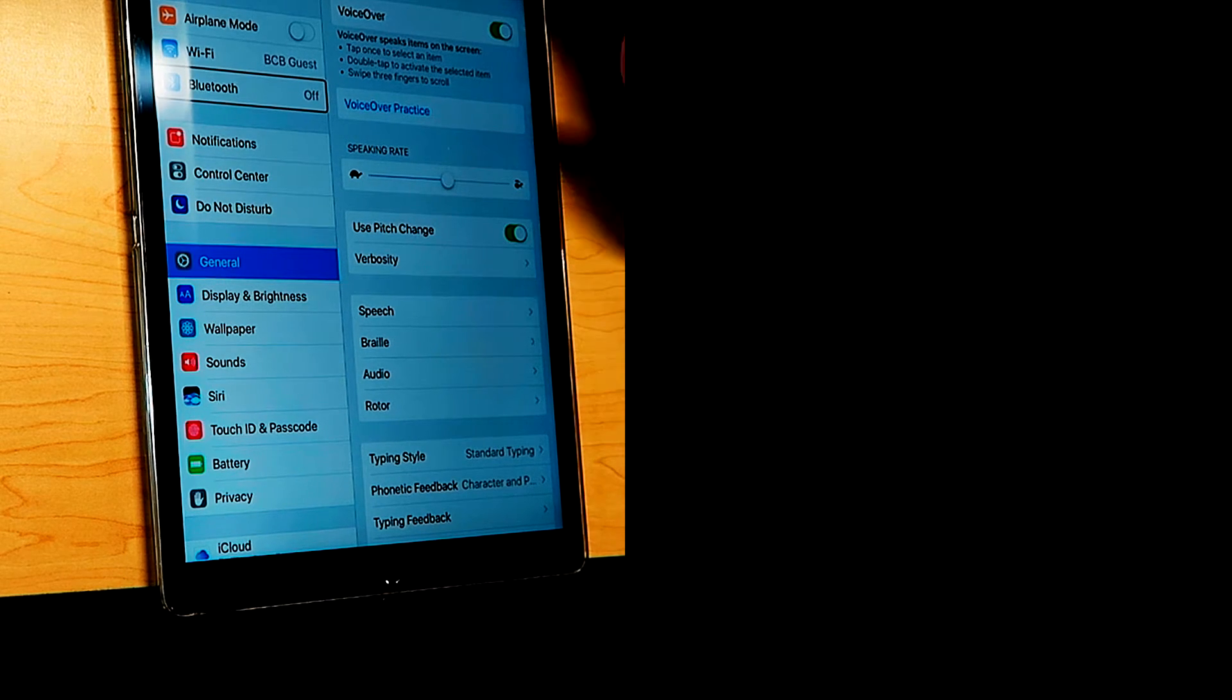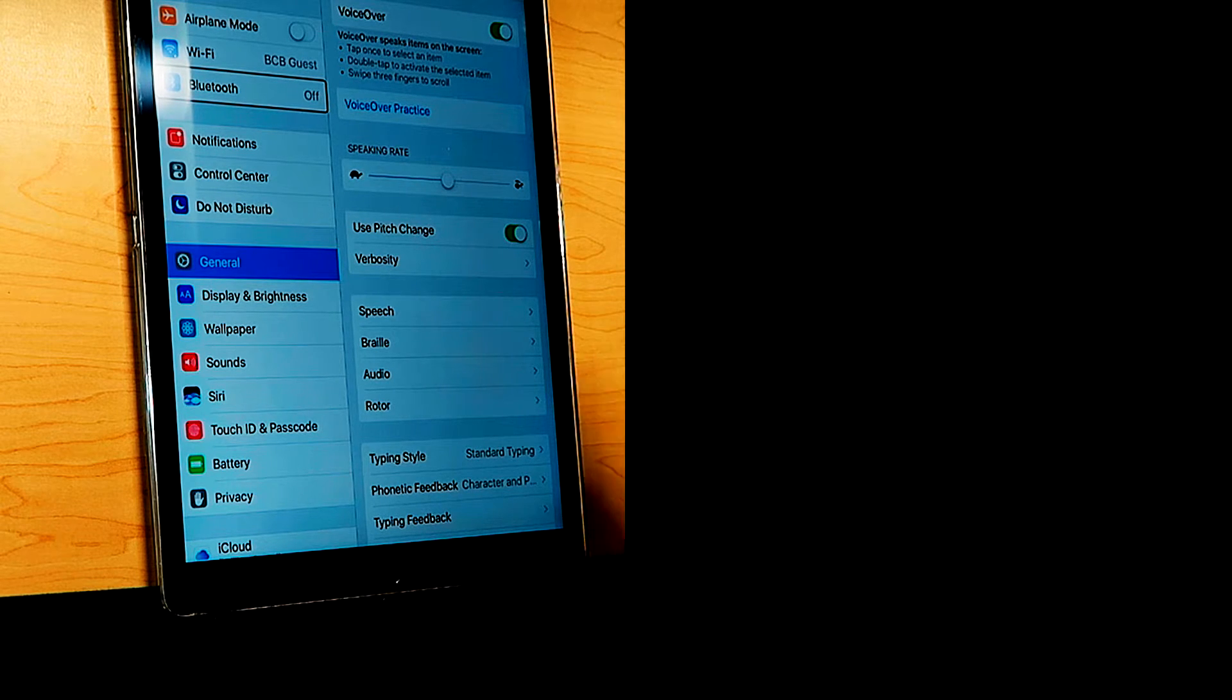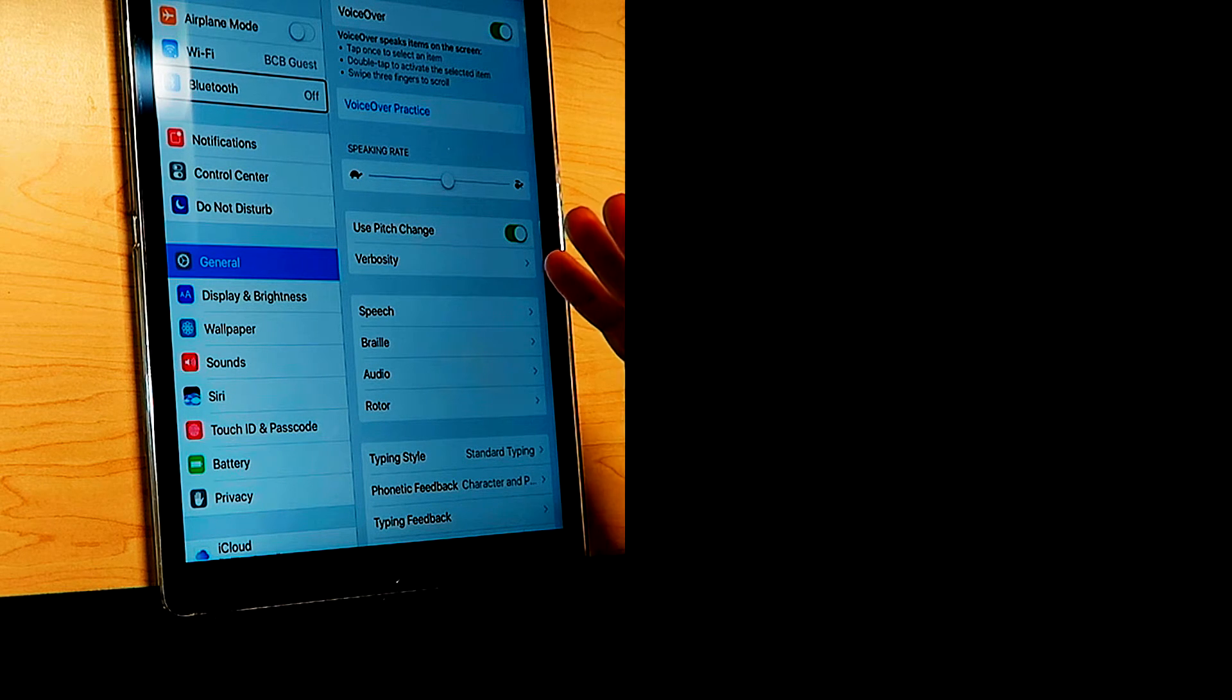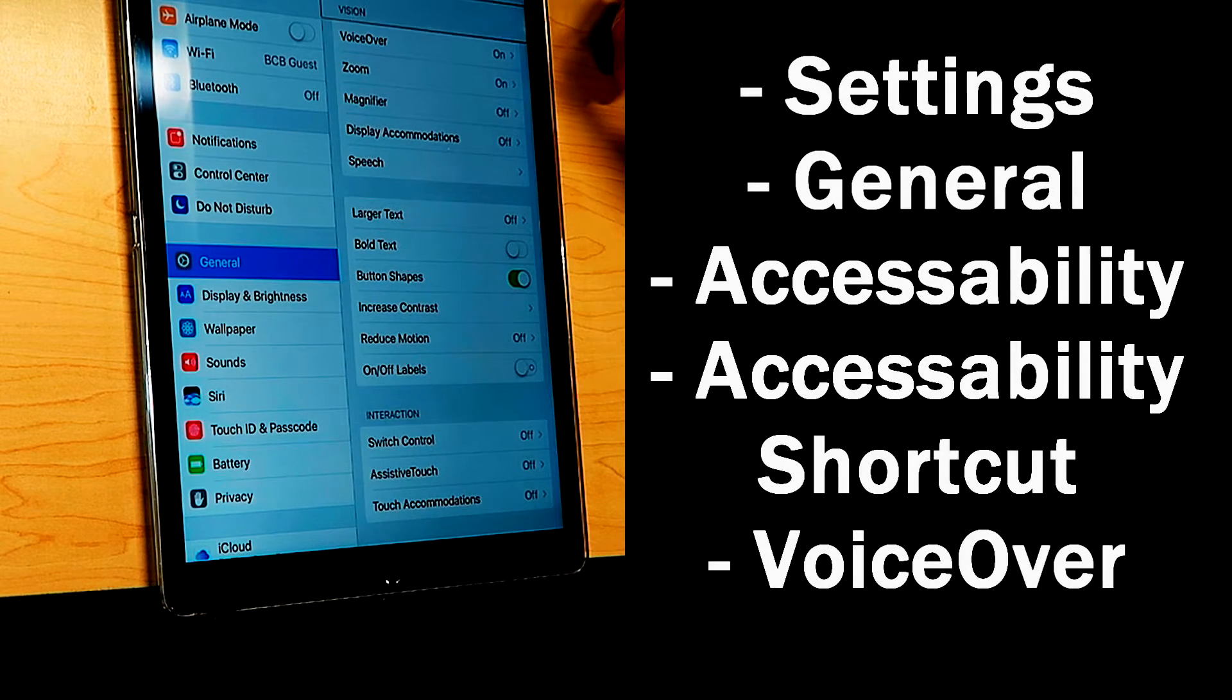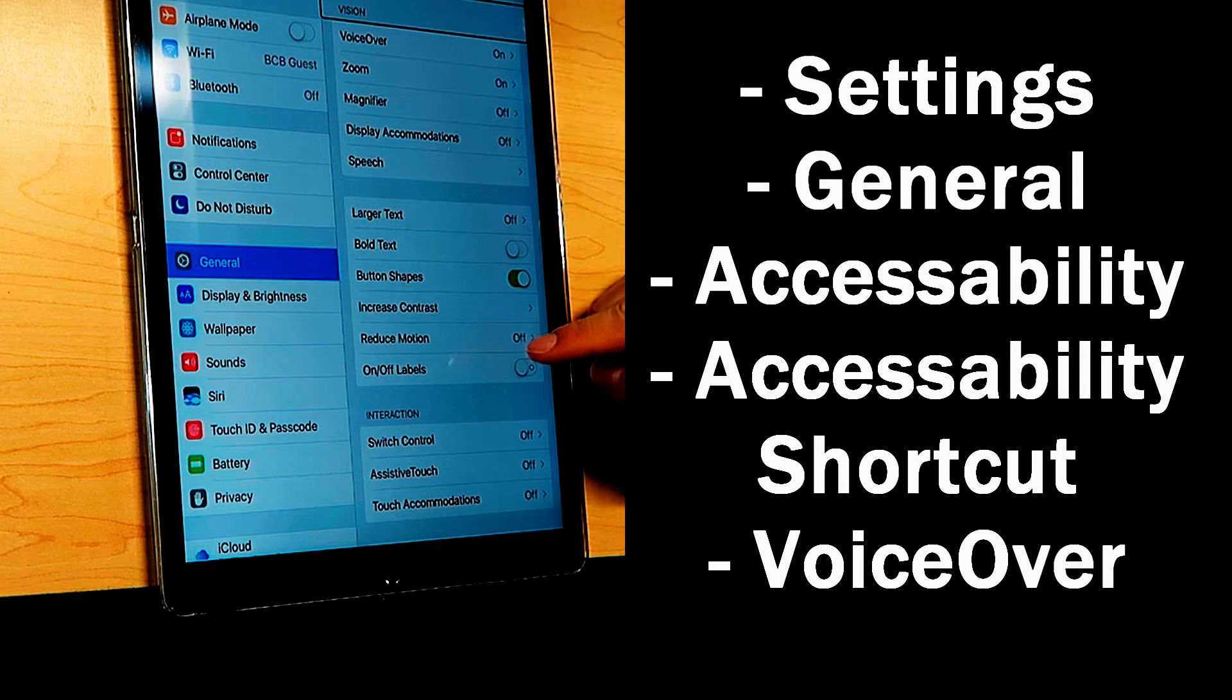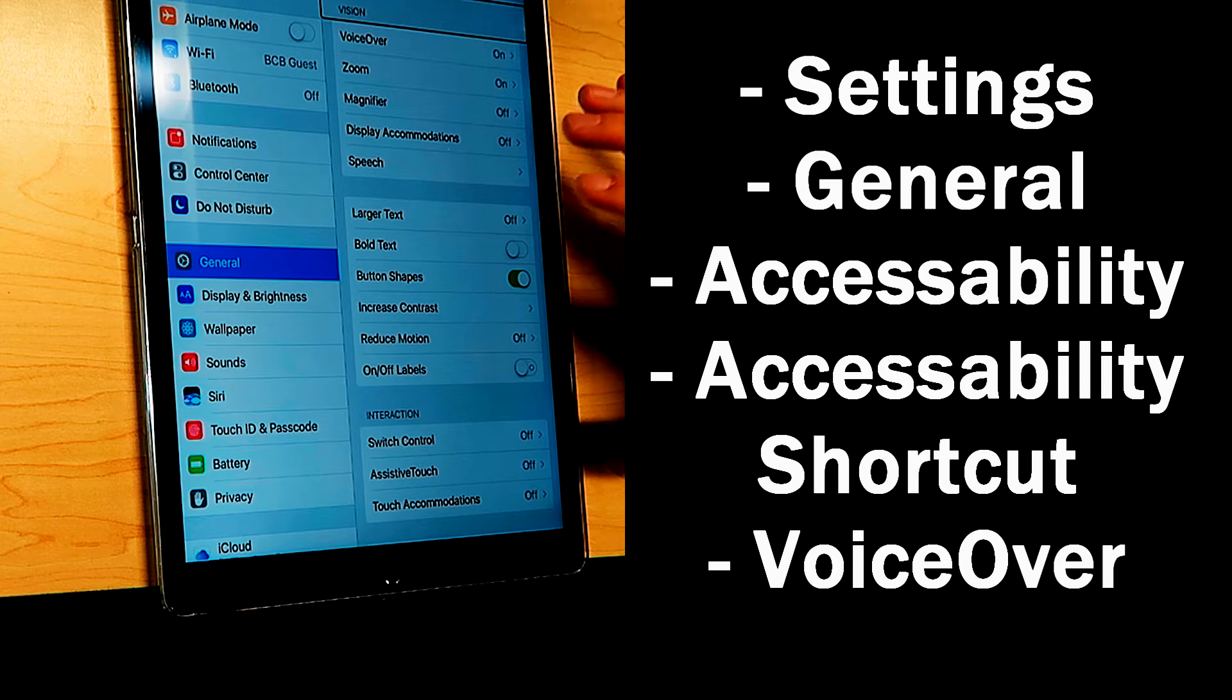Now the final step is to set up your triple click of the home button shortcut, so that every time you click that home button three times rapidly, it's going to turn on and turn off VoiceOver. So we want to go back to accessibility, and then all the way at the bottom of this list is the option to edit the shortcut.